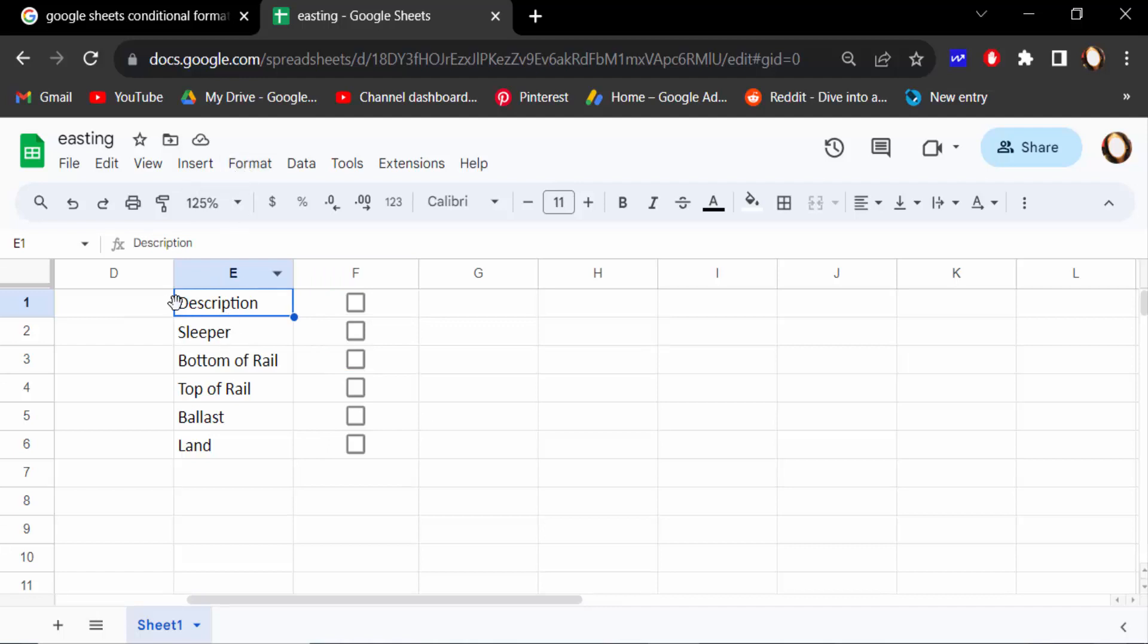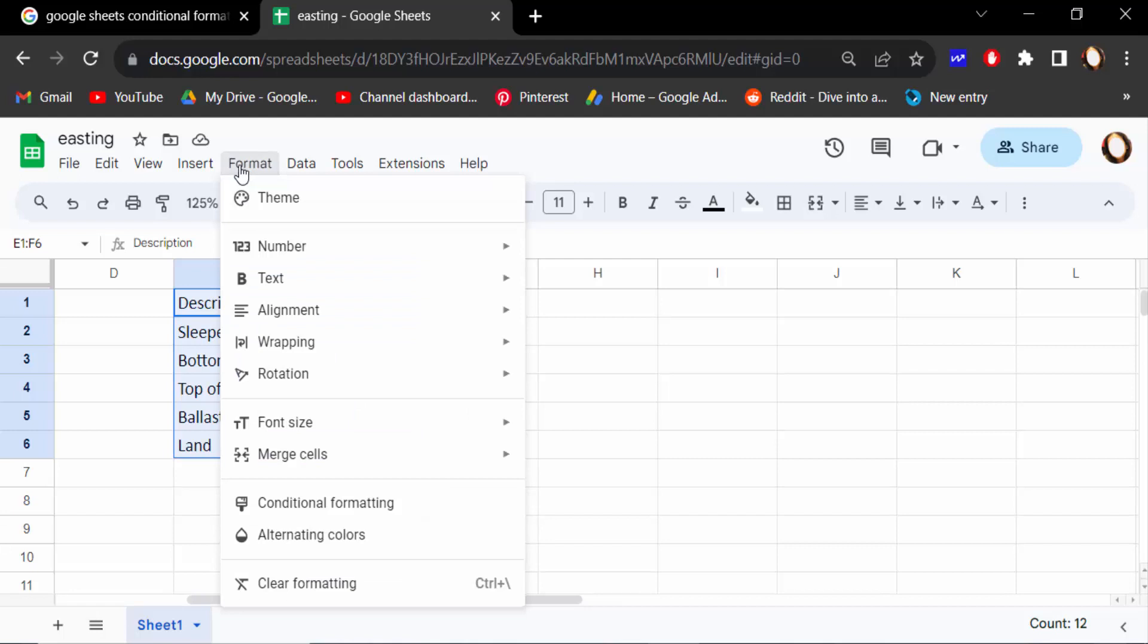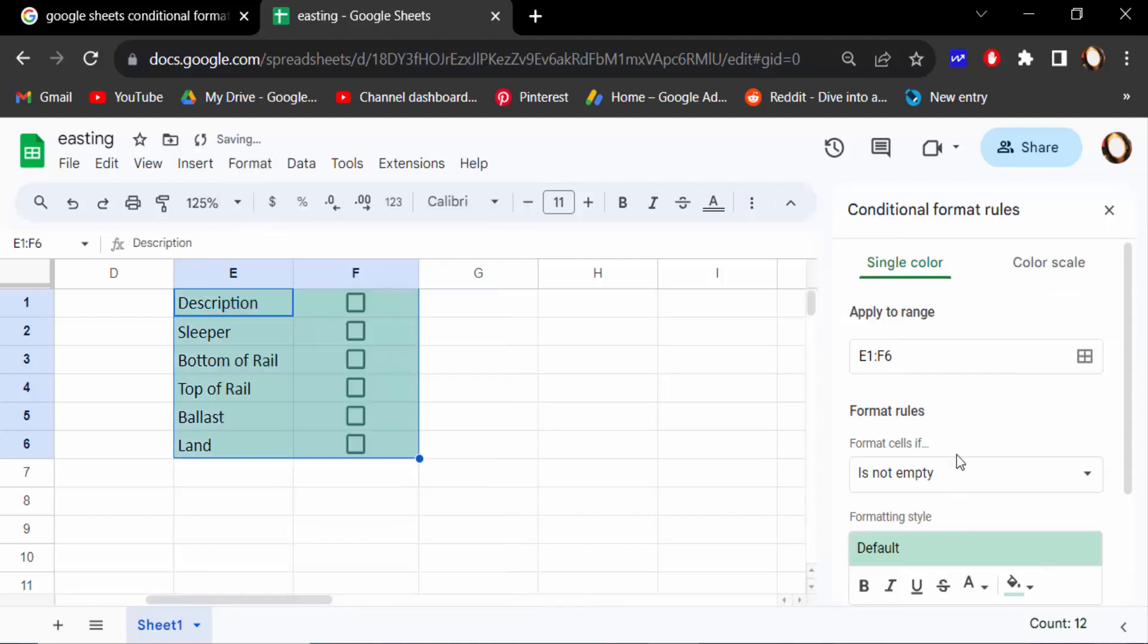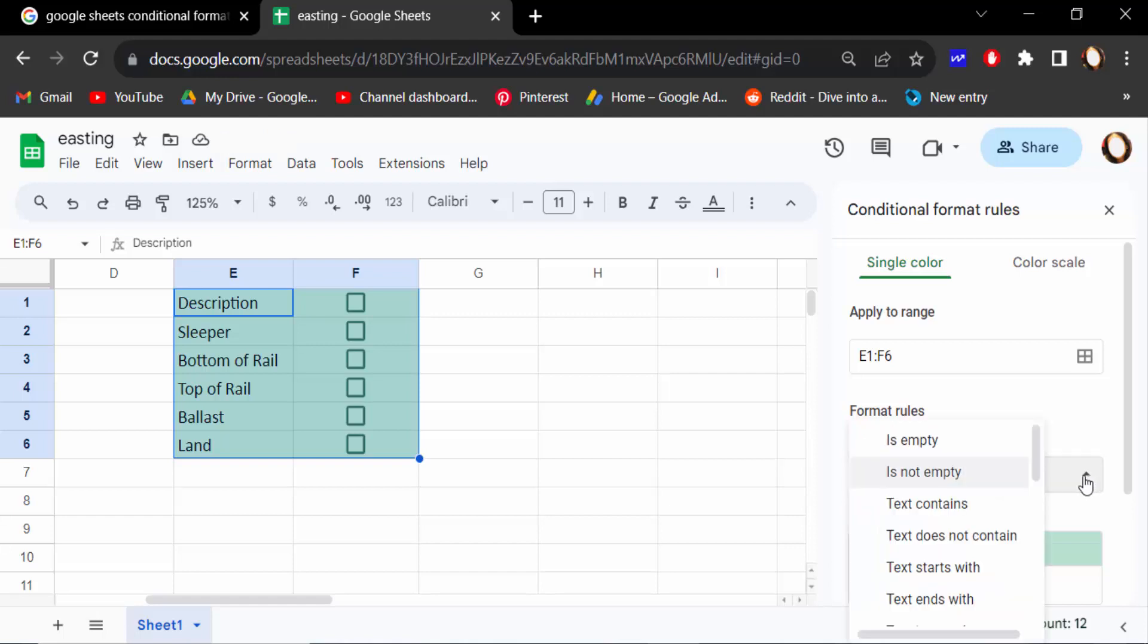Now I select this text with checkboxes and then go to Format and click here Conditional Formatting. Go to Format Rules and click on this drop down menu.